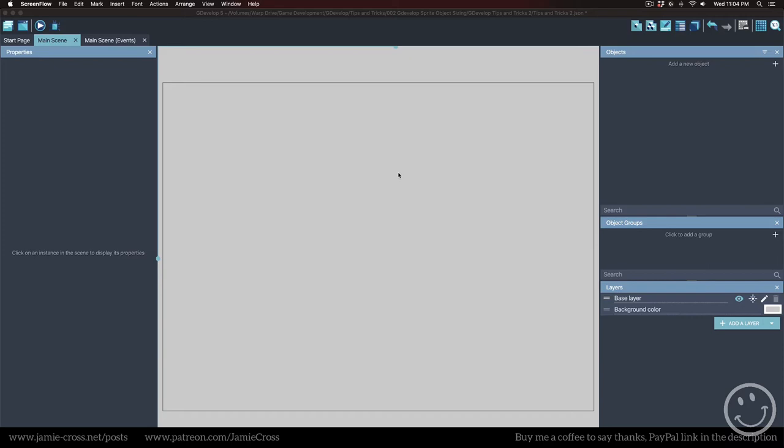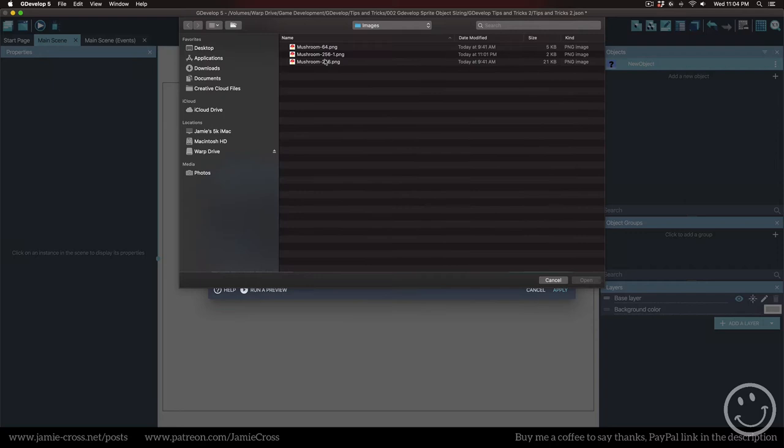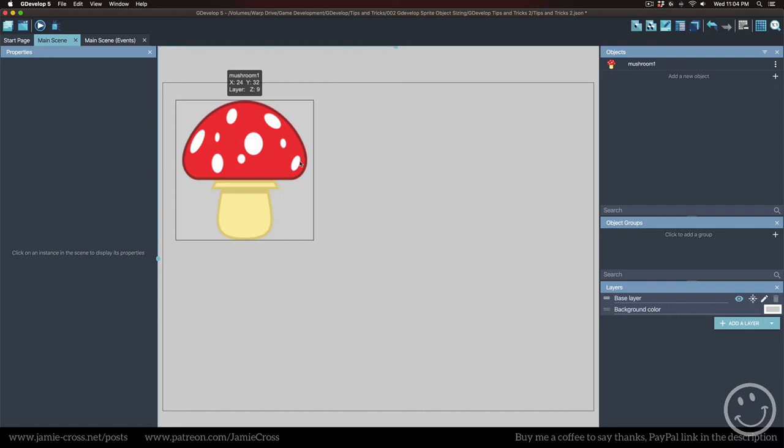So let's say you want to create a new object. I'm going to create a sprite. I'm going to call it Mushroom 1 because I'm going to bring in an image of a mushroom. And it's just going to be one image. So you're going to see when I drag this on here, it's really big.